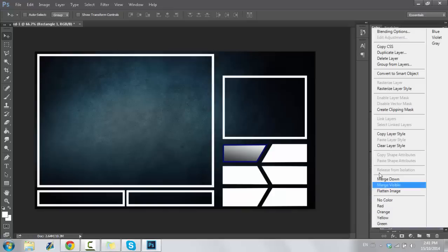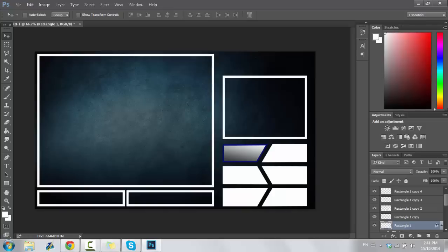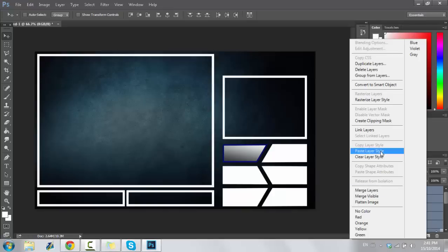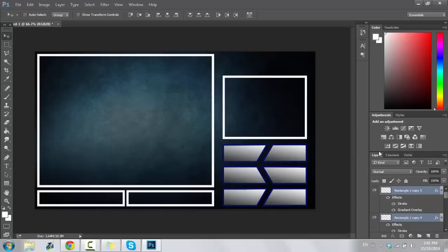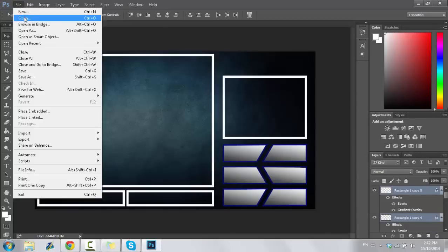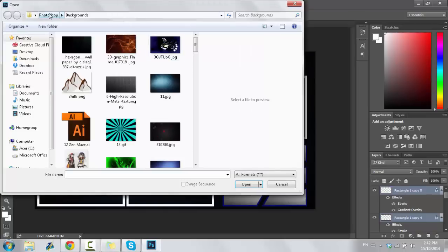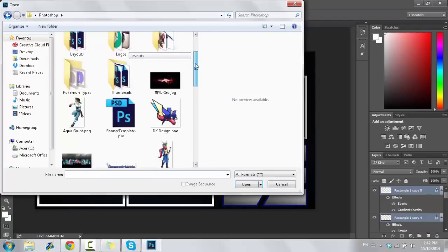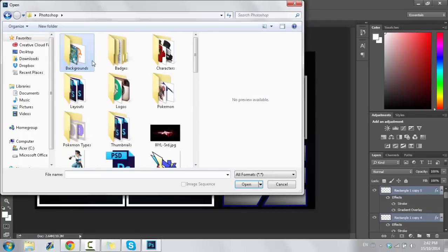What we're going to do is copy this layer style, hold shift, select all of the former rectangles that we had here — and now we have all of our Pokemon boxes done.